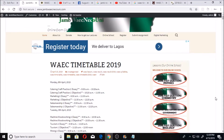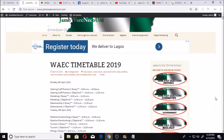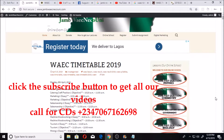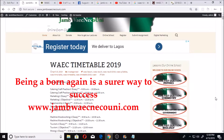Welcome, this is Austin from JamWAEC NeccoUni. Today I'm going to be showing you how you can prepare for your WAEC — the current WAEC 2019 that started on the 8th of April 2019.